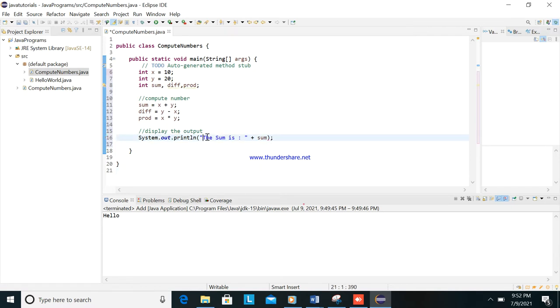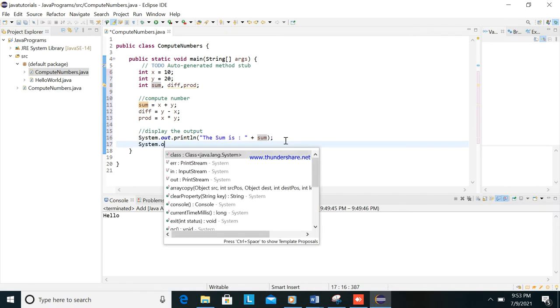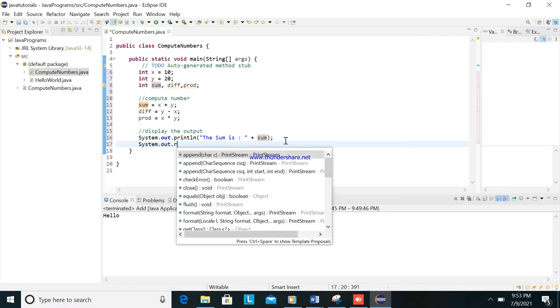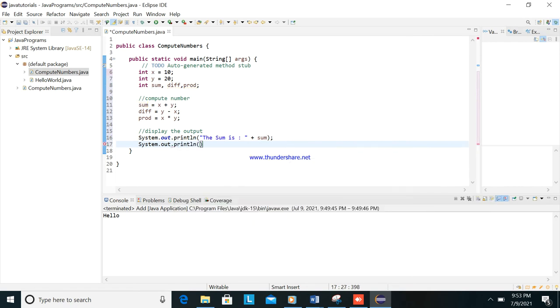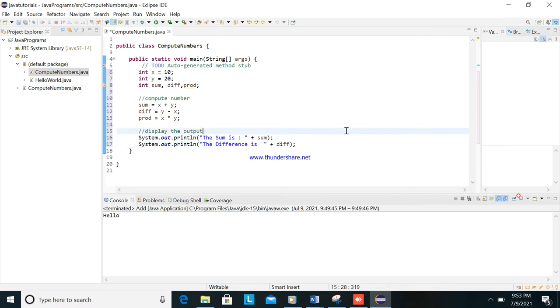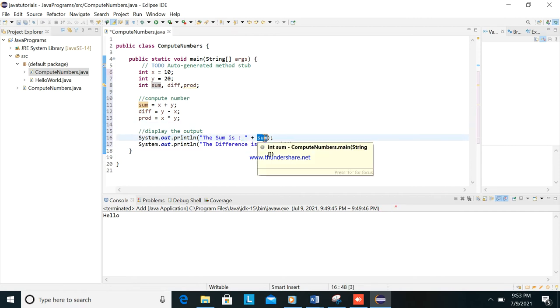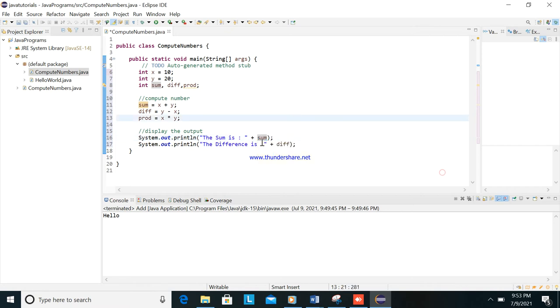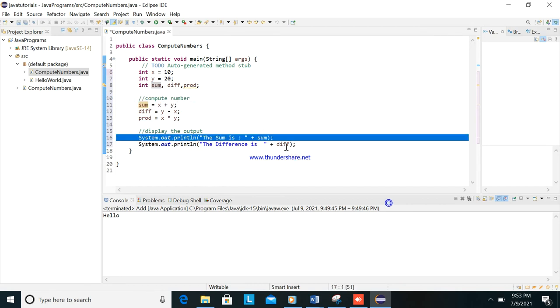So the sum is, this is fixed, and then this is the numbers computed from here. Next is System.out.print, the difference is diff. As you can see, this one is not included in the sentence or the double quote inside the double quote. It is outside the double quote because this one is having a value. This will display the output of here, the sum. This is the value.